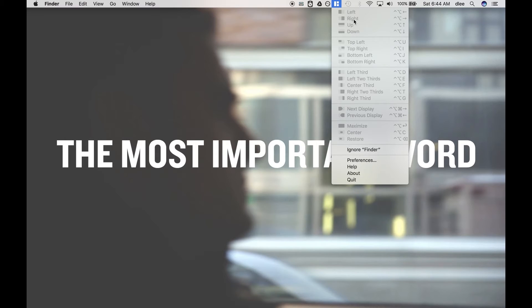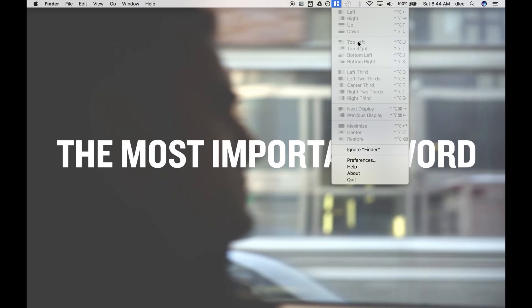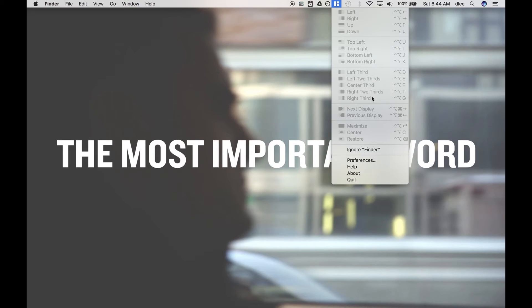You can dock things to the left, to the right, horizontally up, horizontally down. You can do top right, top left. It's really good if you have photos or videos that you need to compare. Left third, left two thirds - there's just so much behind the application that you can use.